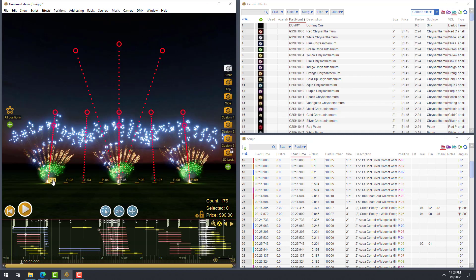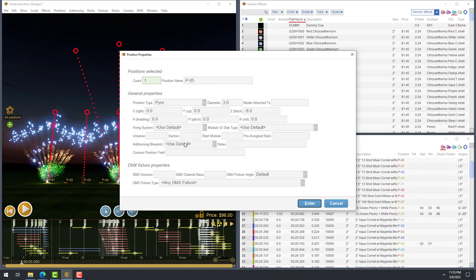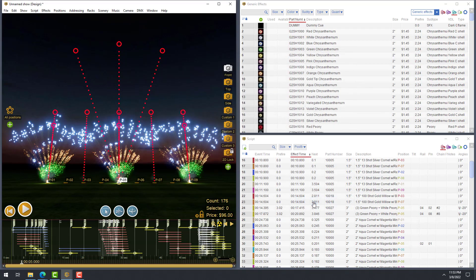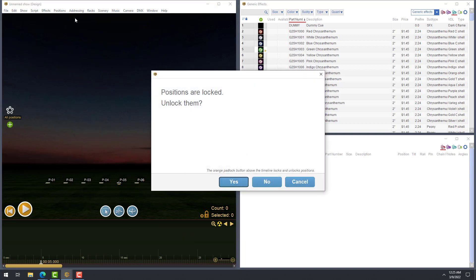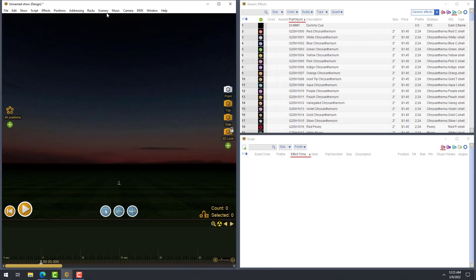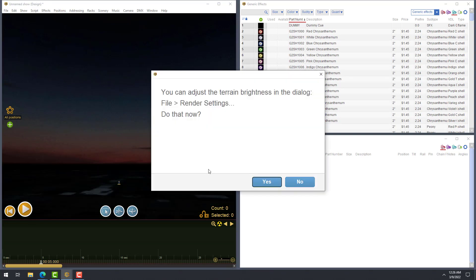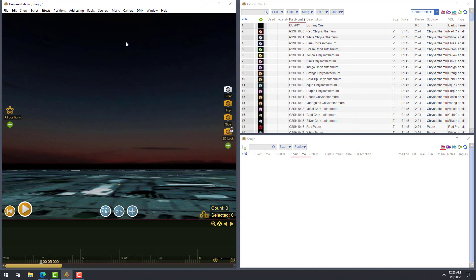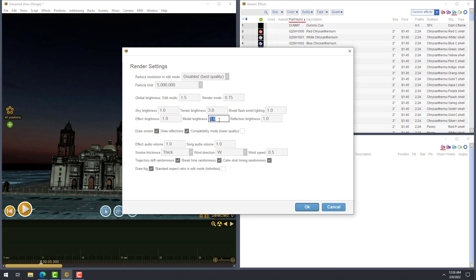Pro even allows you to save addressing configurations, called addressing blueprints, for different scenarios and then assign them to your positions. This is especially useful when you need to handle addressing for different kinds of effects on different positions. To make your designs even more impressive, Pro allows you to incorporate 3D models and Google Maps 2D ground imagery. To demonstrate, let's go to File and create a new show. Next, let's go to Google Maps in a web browser and copy the coordinates for our show location. Then, in Finale, we'll go to Scenery, Background Images, Set Ground to Google Map, and paste in the coordinates. After adjusting the brightness, let's add a model by going to Scenery, Models, Add Model. After one more brightness adjustment, we're ready to start laying out our positions and designing our show.